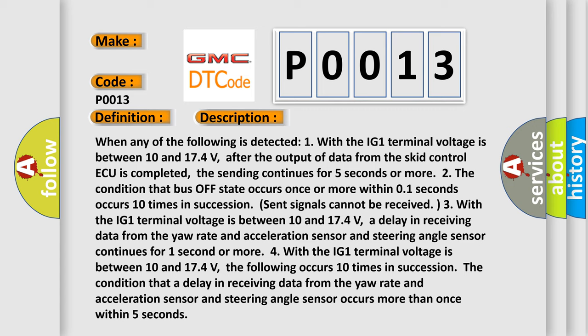Two, the condition that bus off state occurs once or more within 0.1 seconds occurs 10 times in succession (sent signals cannot be received). Three, with the IG1 terminal voltage between 10 and 174 volts, a delay in receiving data from the yaw rate and acceleration sensor and steering angle sensor continues for 1 second or more.